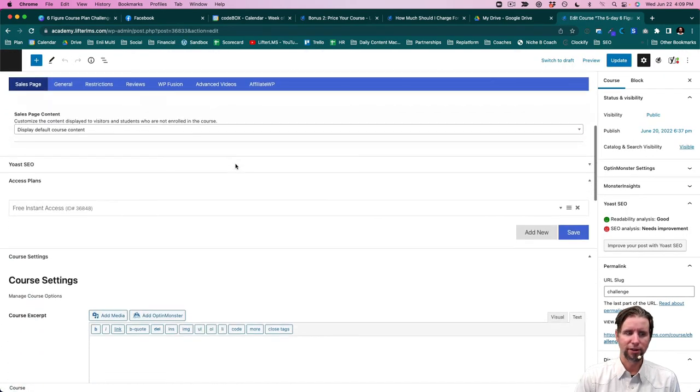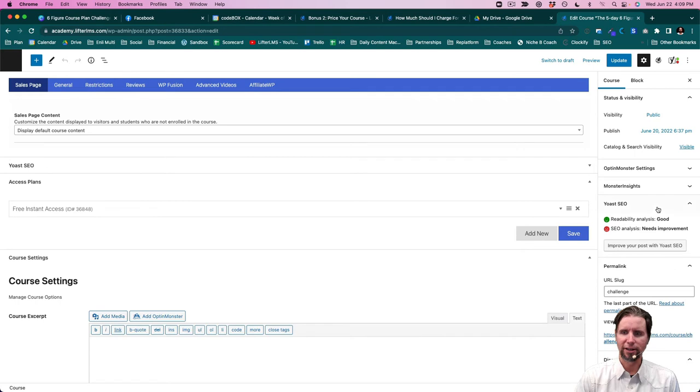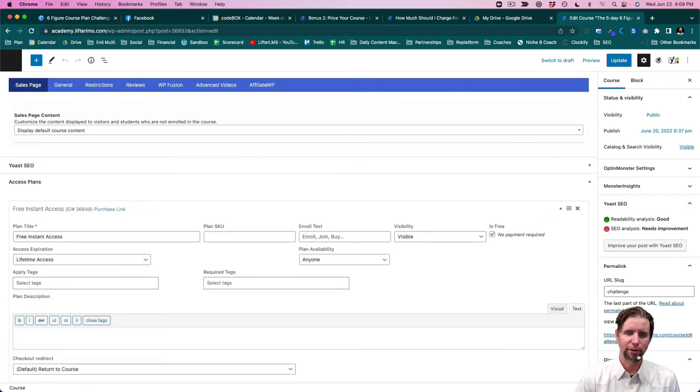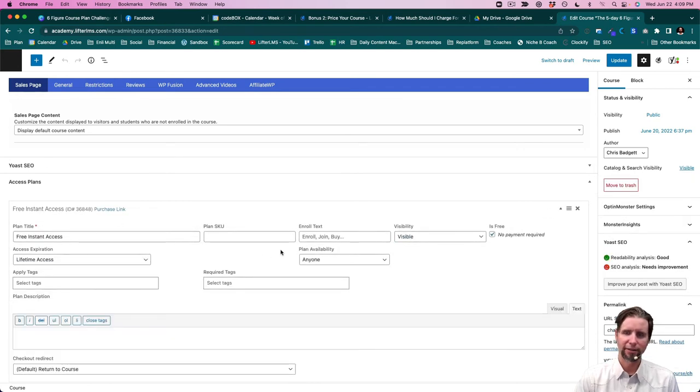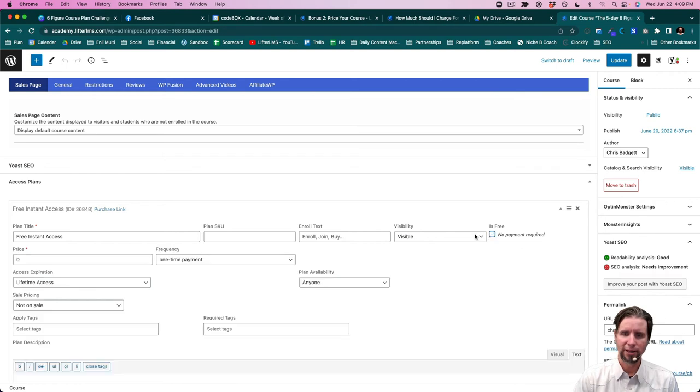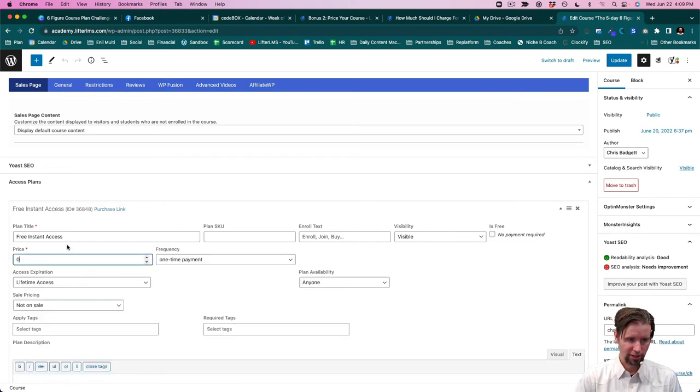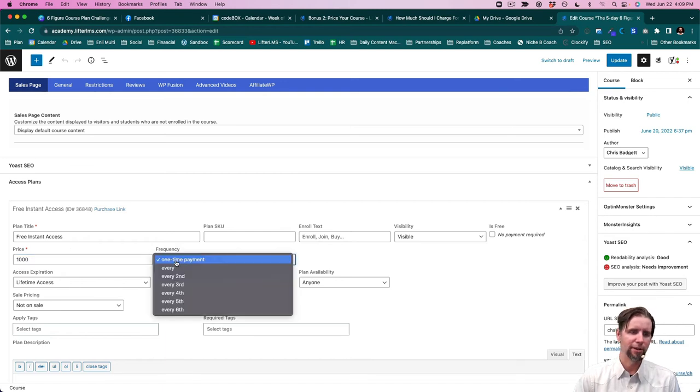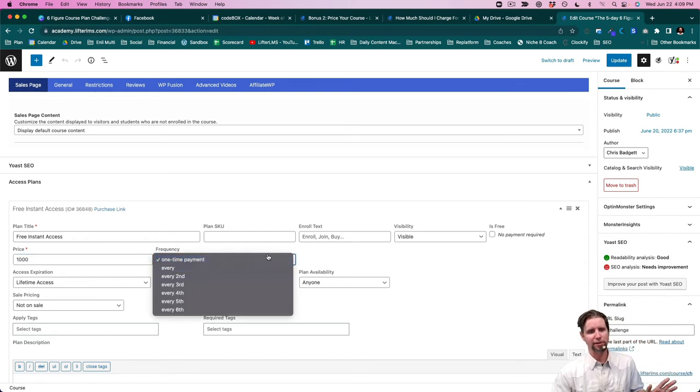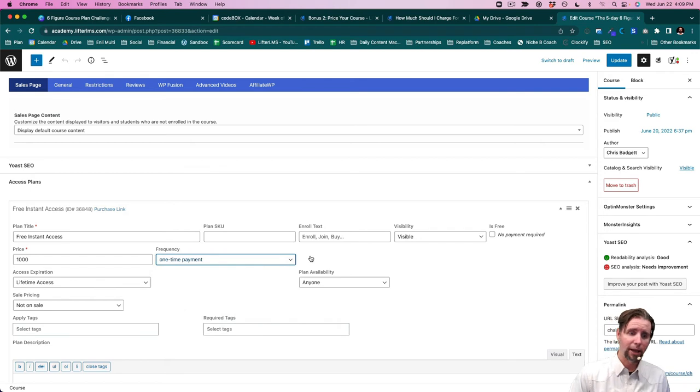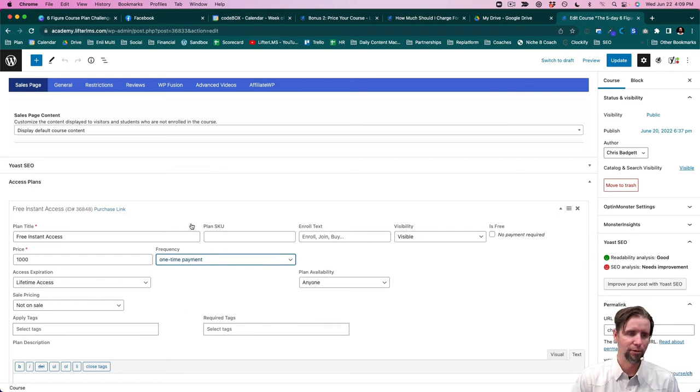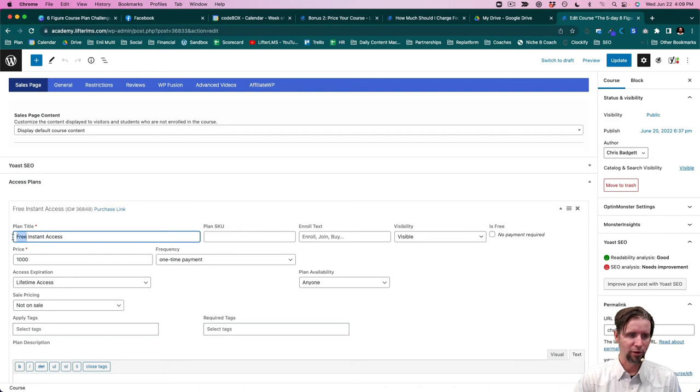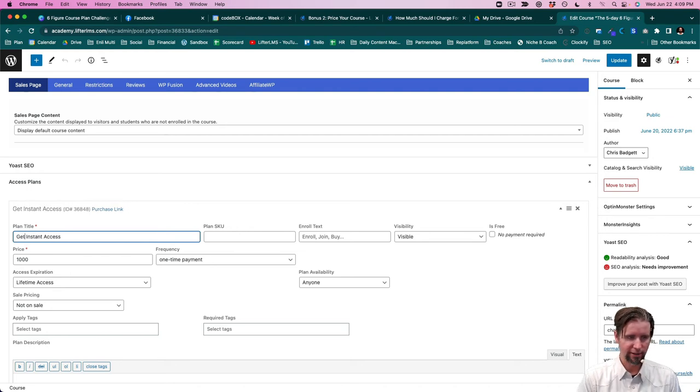So it's over here in this area called access plans. You can see we have a free access plan on here right now. But I'm just going to uncheck that and change it to $1,000. We're just going to do a one-time payment. You can get fancy with recurring payments or have a one-time payment and a payment plan. But just for simplicity, we're just going to do the one-time payment of $1,000. So I just plug that in. I hit update and save.